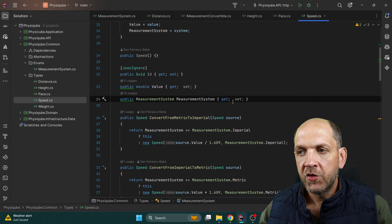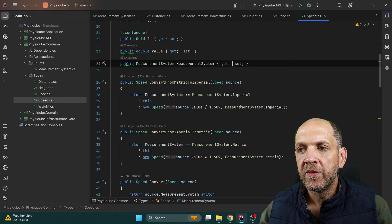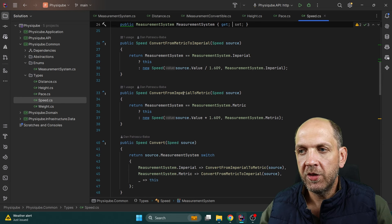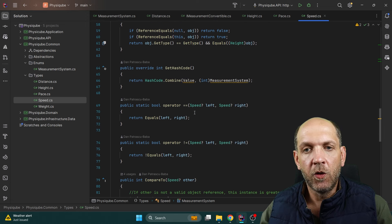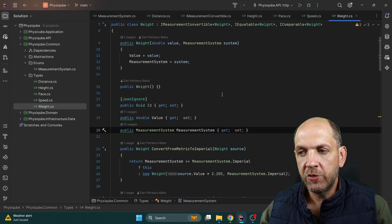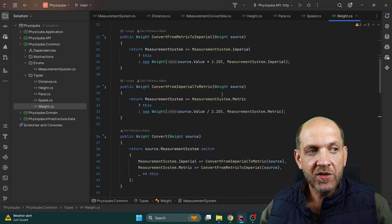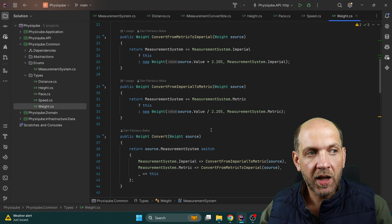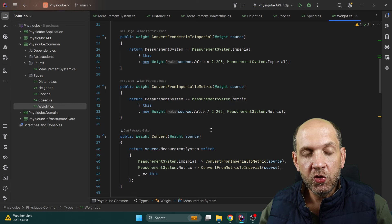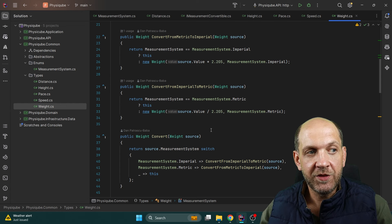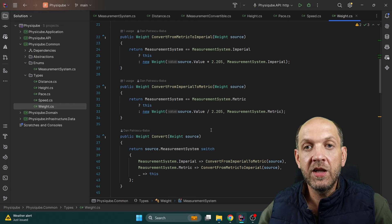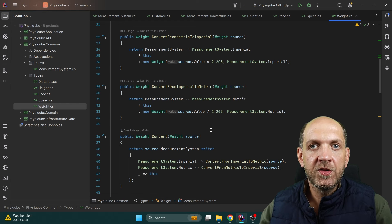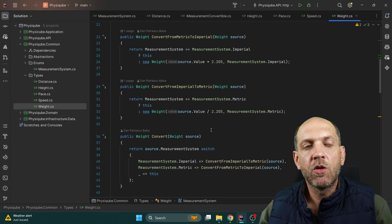For Weight, we have exactly the same things. The core principle here is that these types are common and will be used through all the different layers of the application. They are not layer-specific; they are system-specific. So if you work in a company that does this on a day-to-day basis and has several different applications in this problem domain, then this common assembly would probably be reused even throughout different projects.